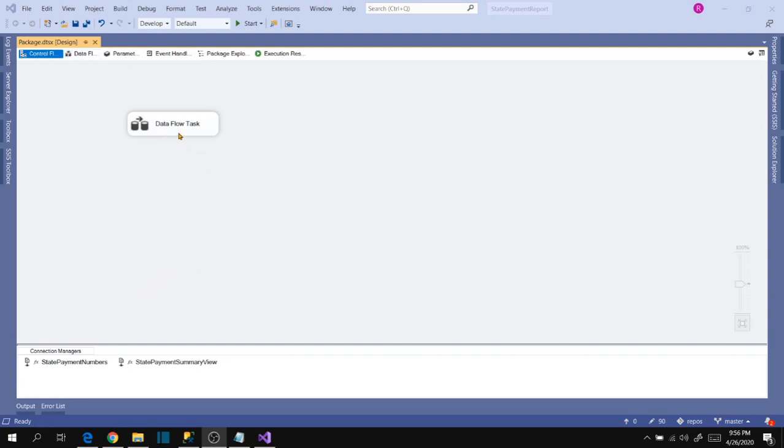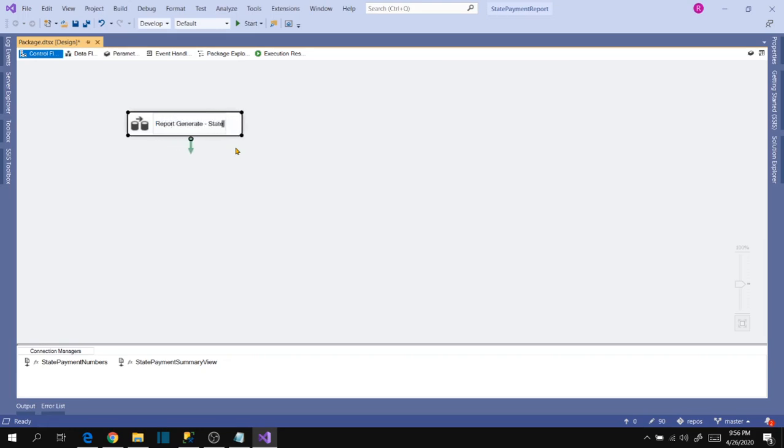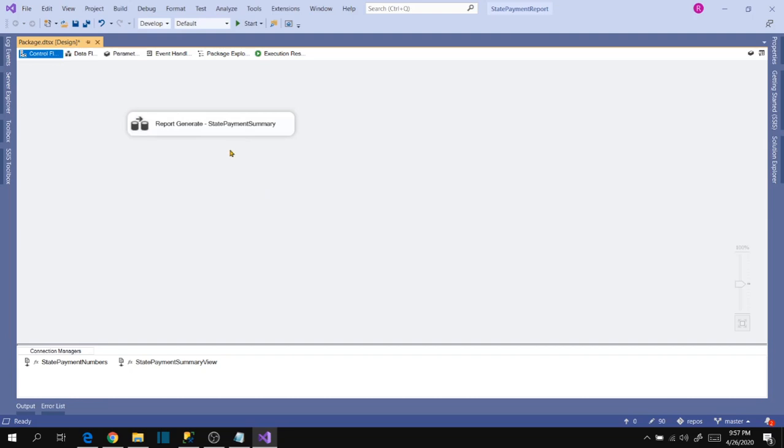Our task is to generate state payment summary report. So let's rename the data flow task like report generate state payment summary.